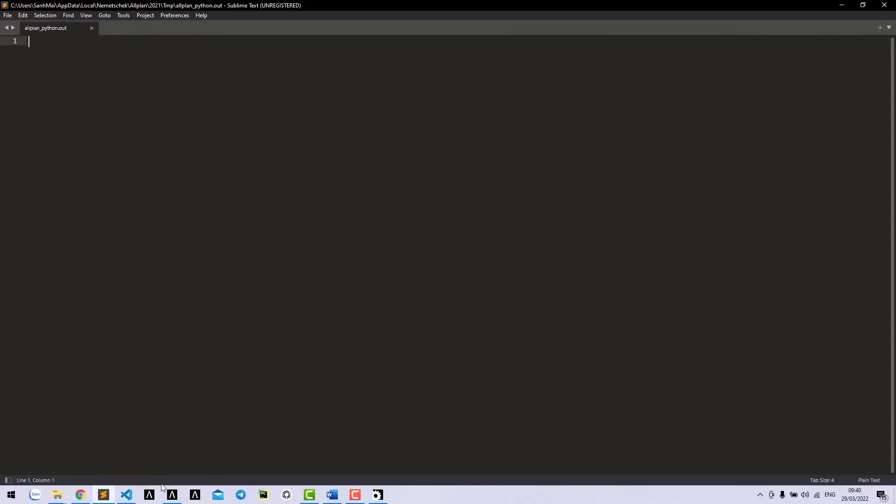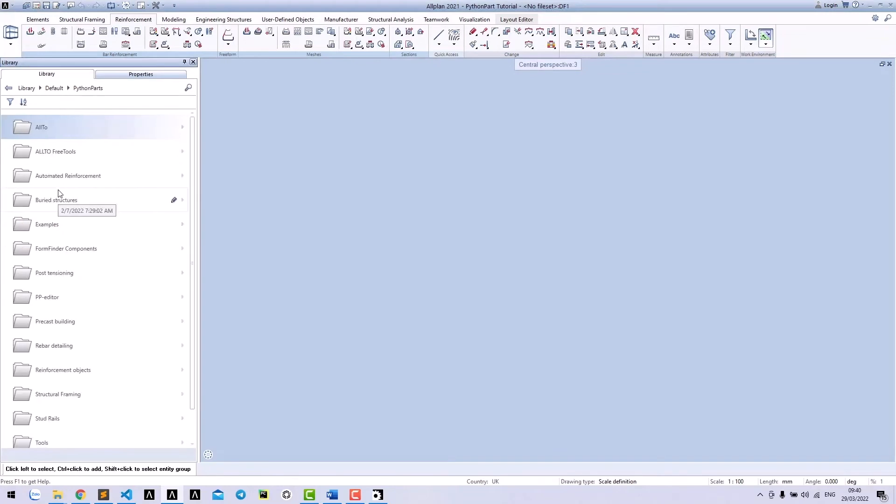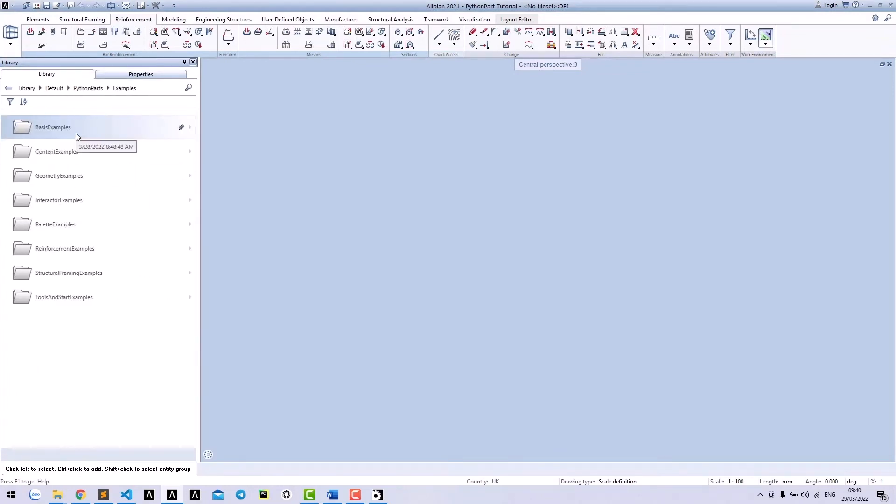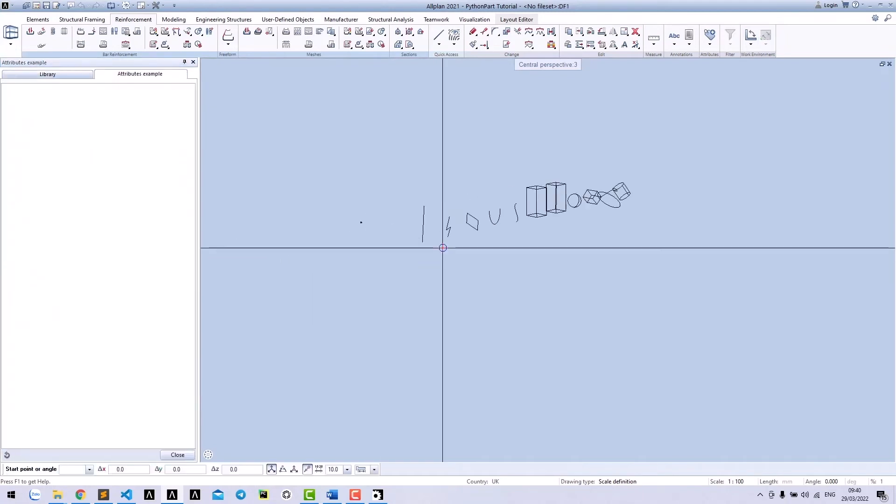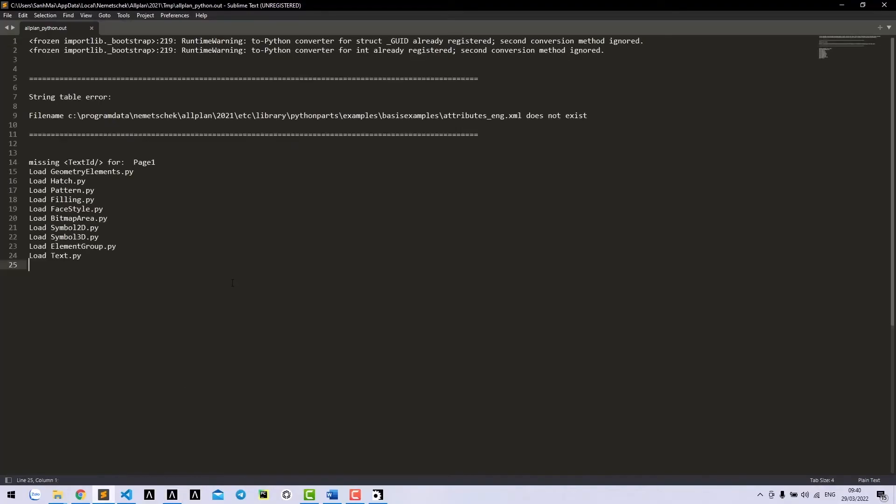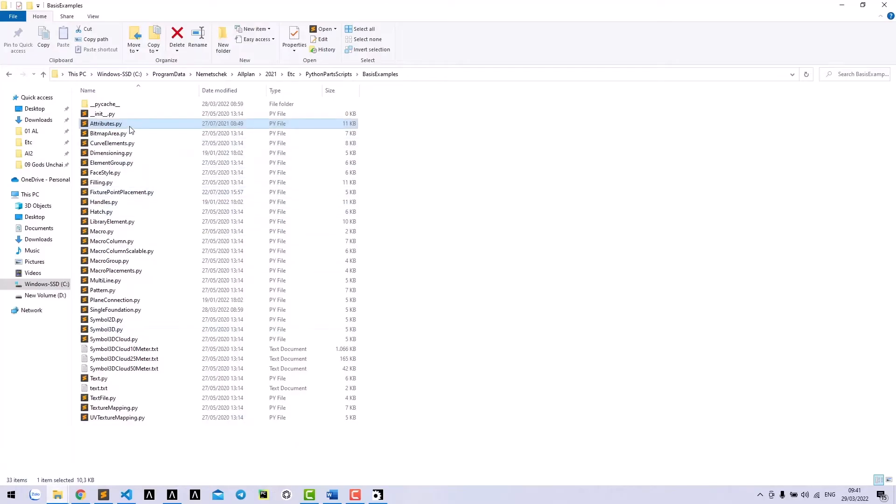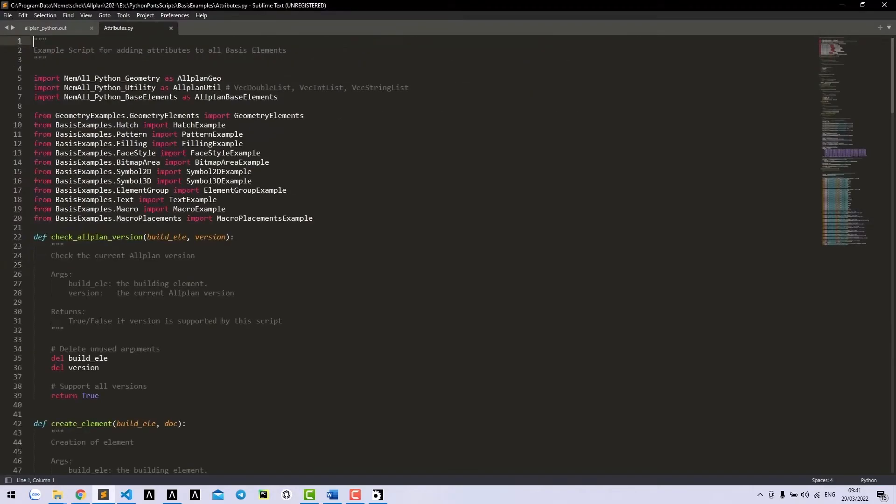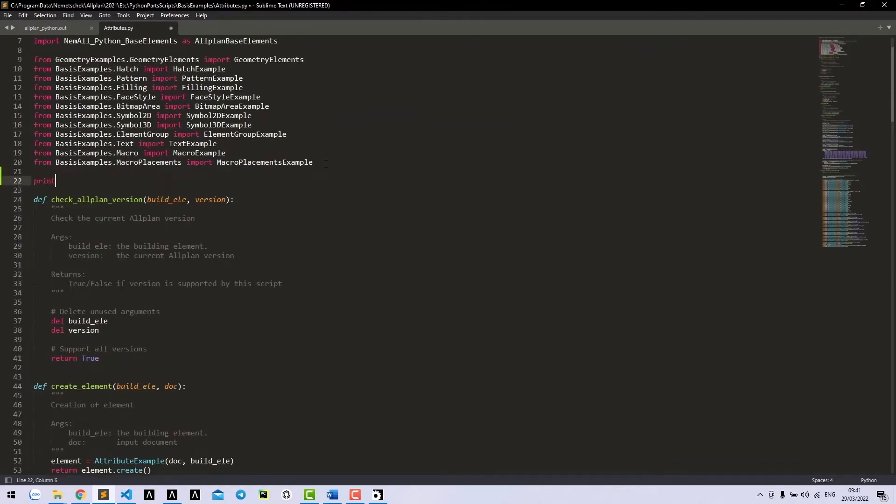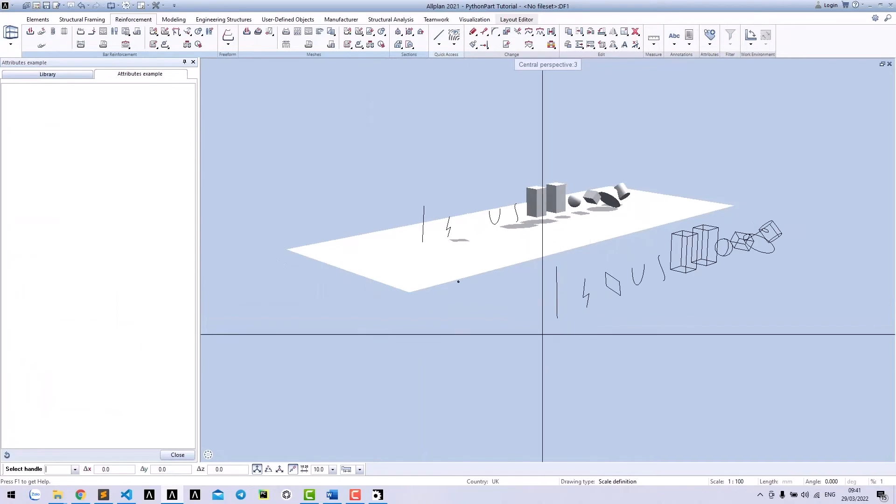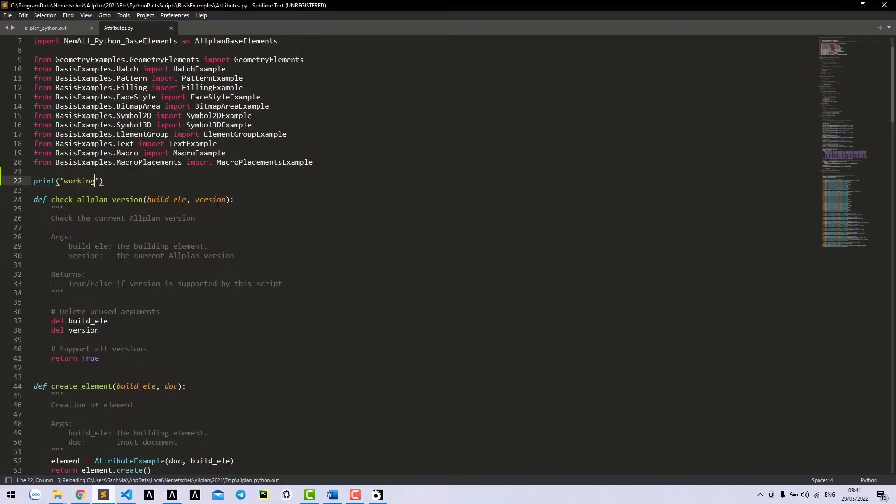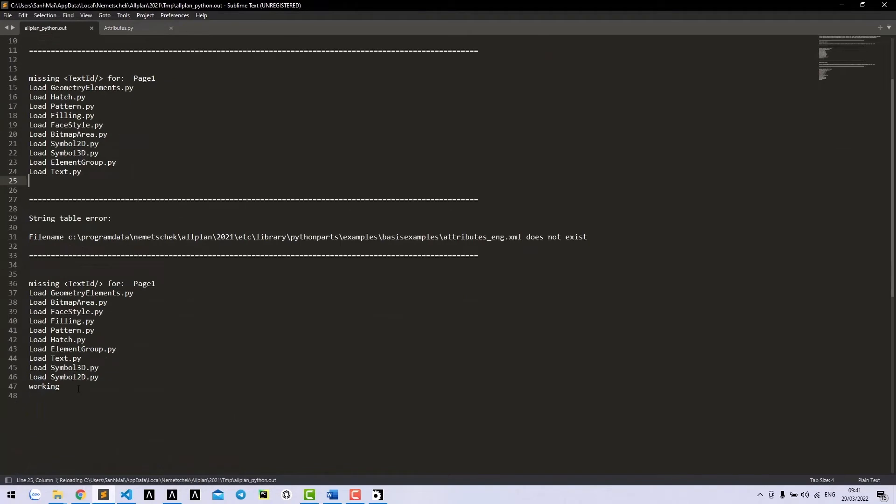Now whenever you run a Python box, you can write the output to this file. For example, if I open one target Python file and write something here, it will be shown in trace file.